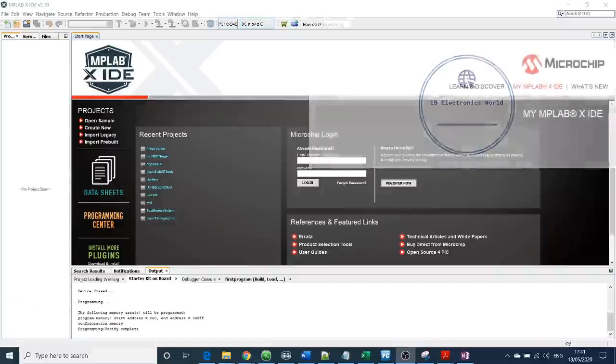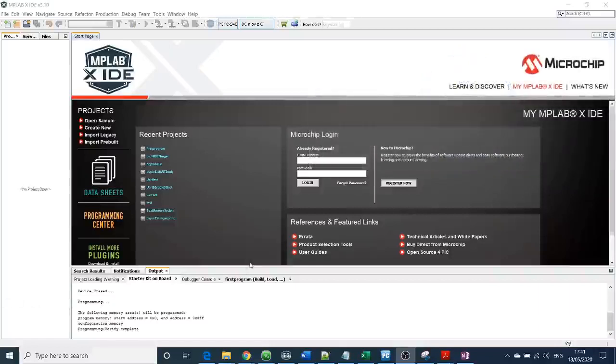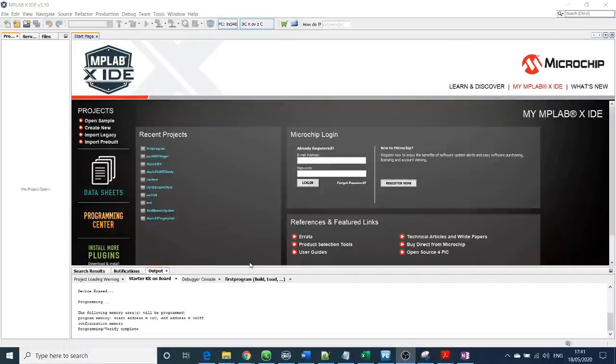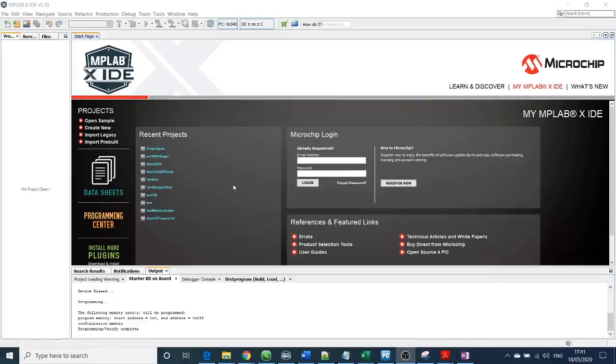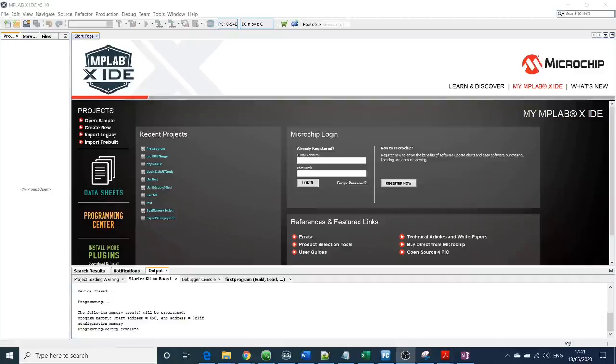Hello folks, welcome to the first episode of IB Electronics World. Today we are going to talk about how we are going to create a new project on MPLAB X IDE, and we're going to start a new project for the PIC24 microcontroller. I will go through step by step to show you how you can easily generate a new project.